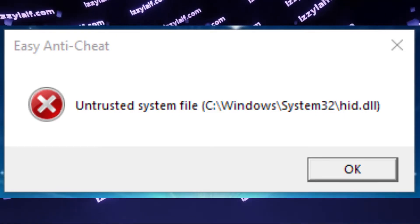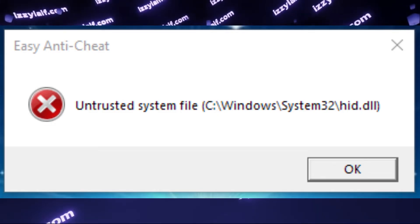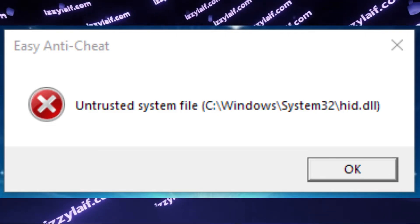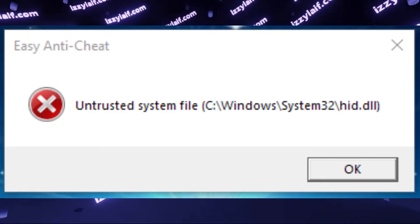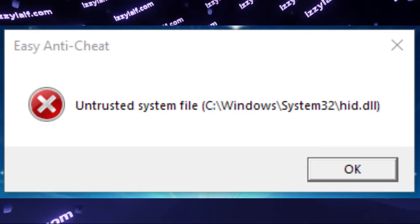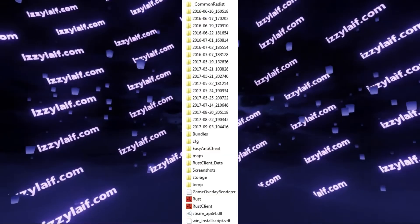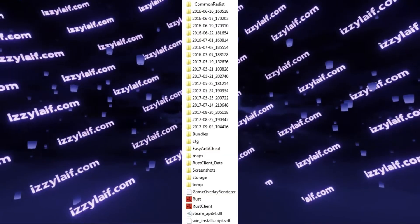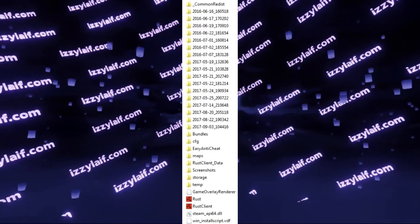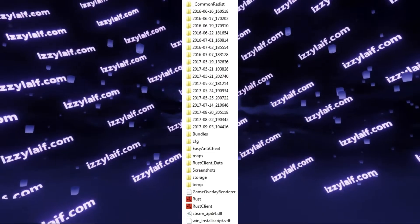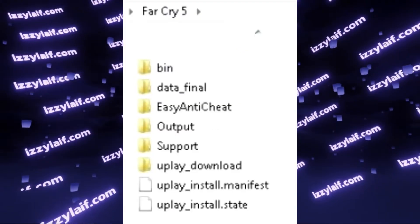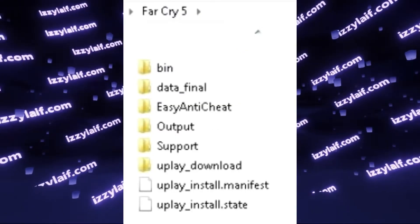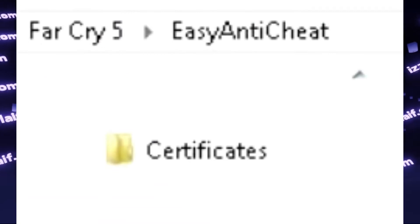To fix this error, you have to do a very particular thing. You have to find the location of Easy Anti-Cheat for this particular game. These may be in different locations on your drives, and you must find a folder which is called Certificates.